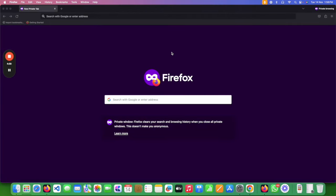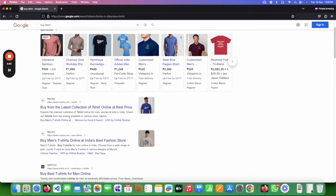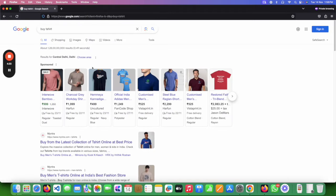Hi everyone, today we will learn what a keyword is and how to do keyword research. Keywords are basically a term when someone searches something in a search engine — Google, Bing, or any search engine. For example, if I search 'buy a t-shirt,' Google will show me some relevant results, and it won't show me websites that sell machines or electronics. Whatever you type in a search, that is your keyword.